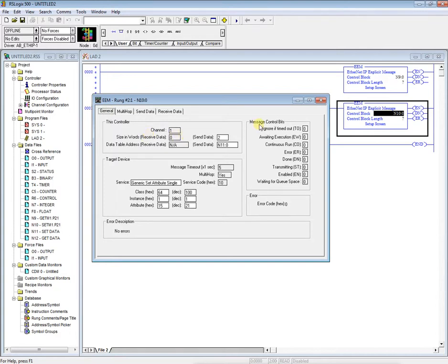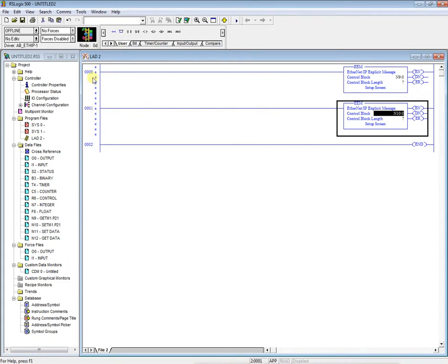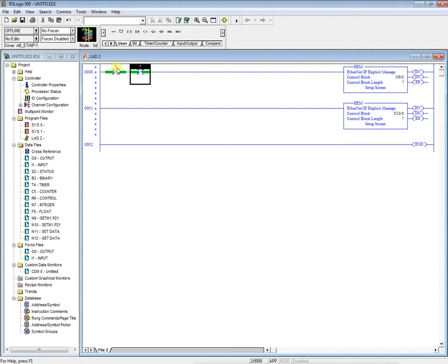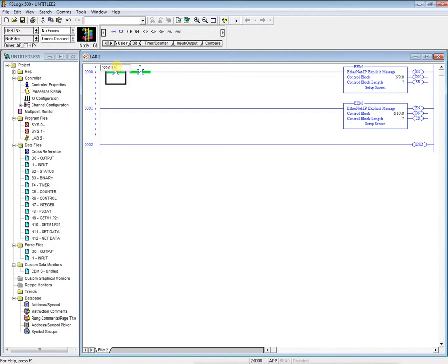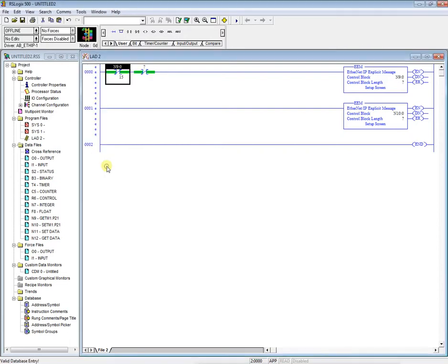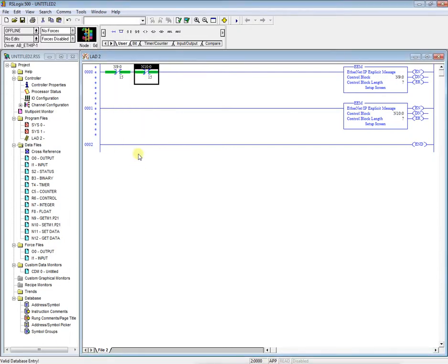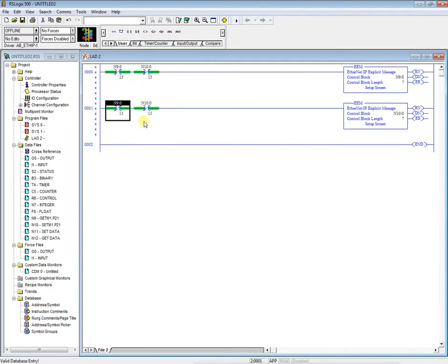So now that we've set up our EEM instructions, we can come over here to the leading rung logic. And we'll put in two normally closed contacts or examine if closed contacts. We're going to do this as N9 colon 0 bit 15. This will be the enable bit for the get instruction. And then we're going to do the enable bit for the set instruction. And we'll copy and paste this down here.